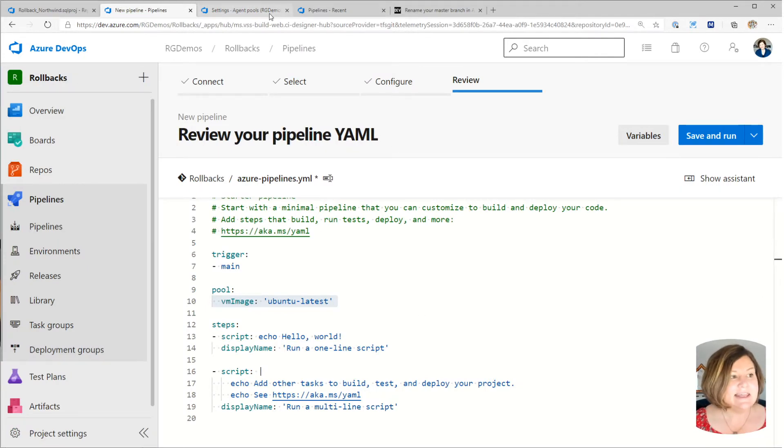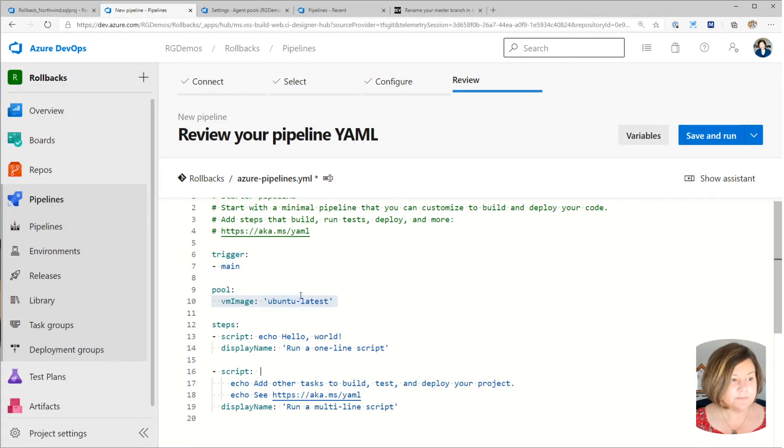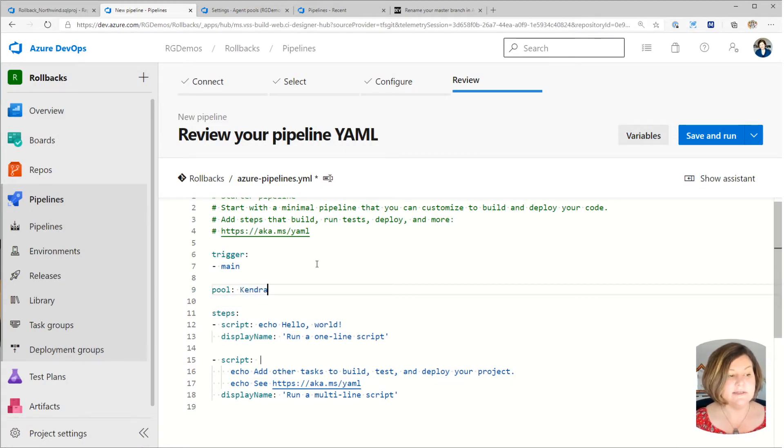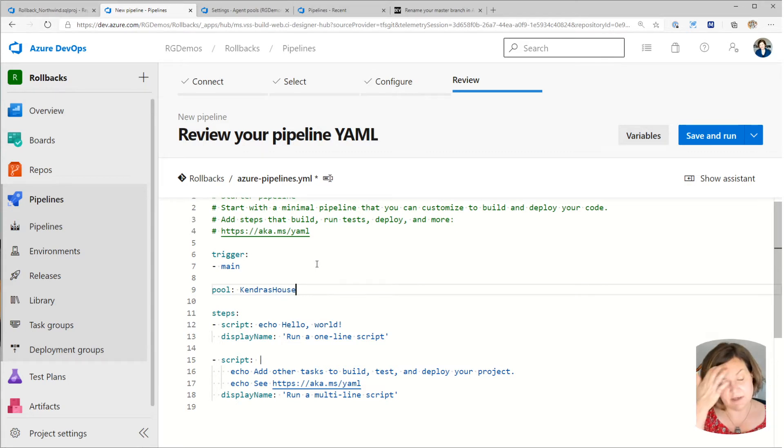So the agent pool I want to reference here is named Kendra's house. So I'm just going to delete this where it says VM image and say Kendra's house, because that's the agent I want to use.